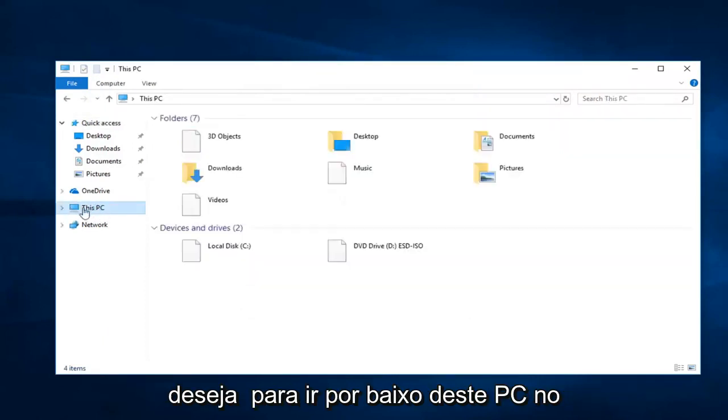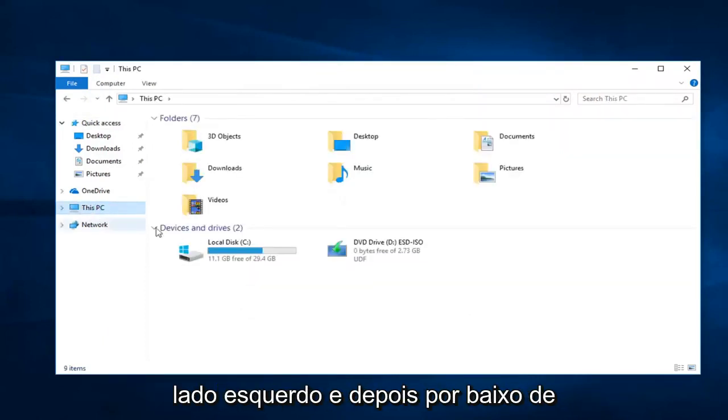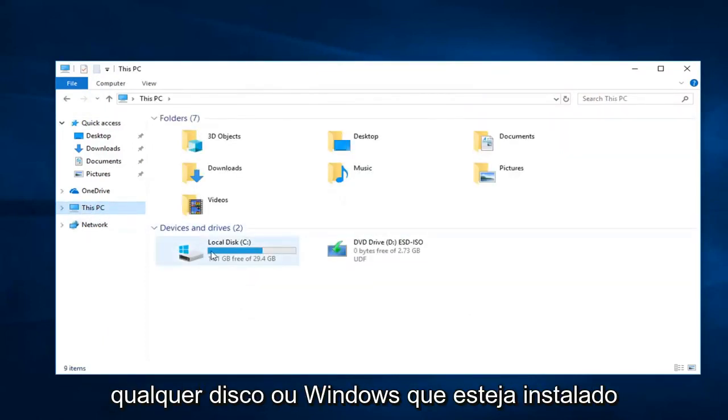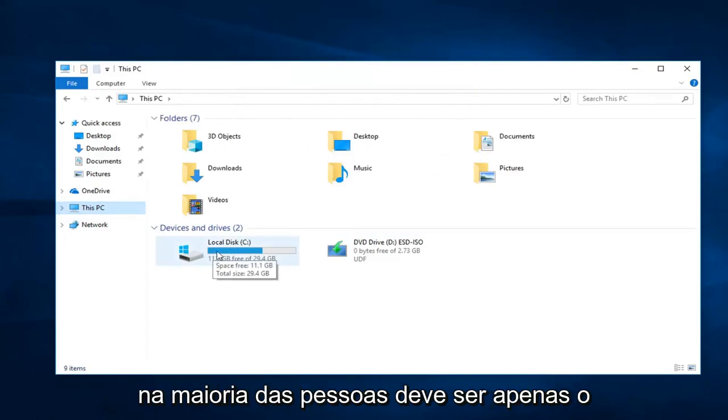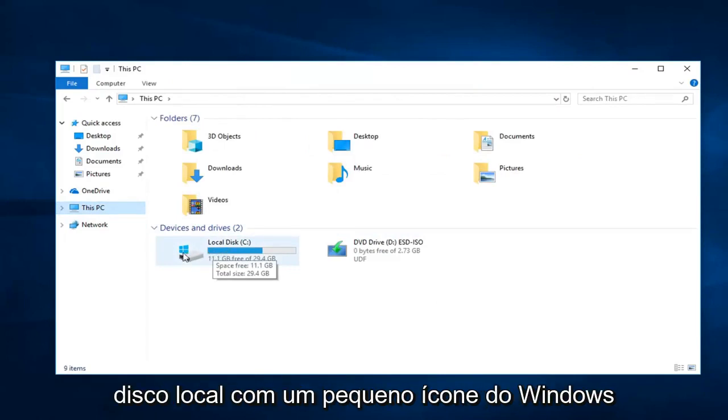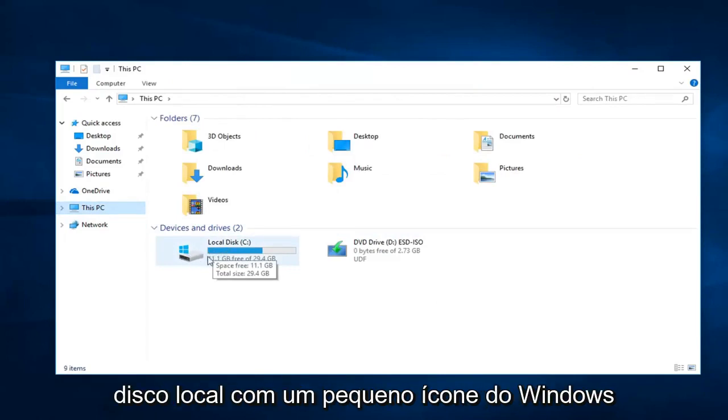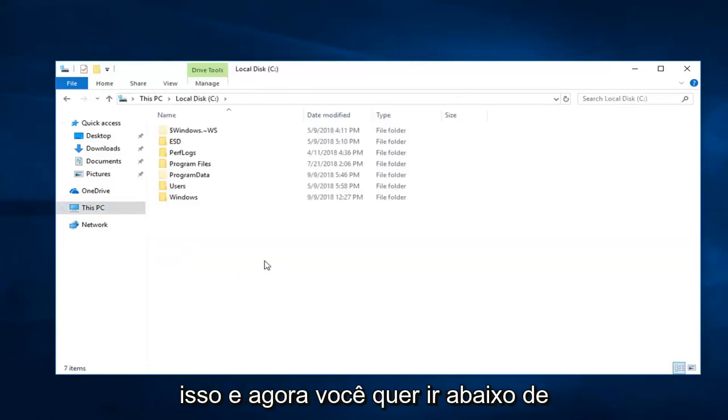You want to go underneath this PC on the left side, and then go underneath whatever disk Windows is installed on. Most people should just be the local disk with the little Windows icon above the hard drive. Double click on that.